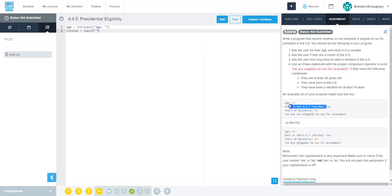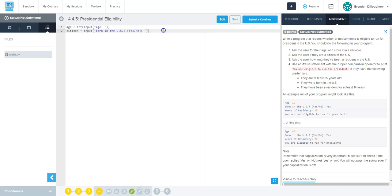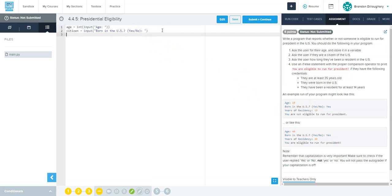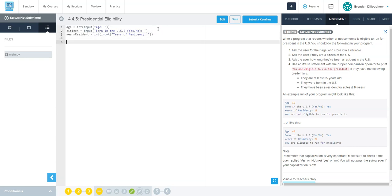So we very clearly ask them a question and in parentheses show them that we're talking about a capital Y and a capital N for yes or no. And then we're going to ask for years of residency. Let's call it years resident and we'll do this as int input because we want to get an integer number of years that they've been a resident.